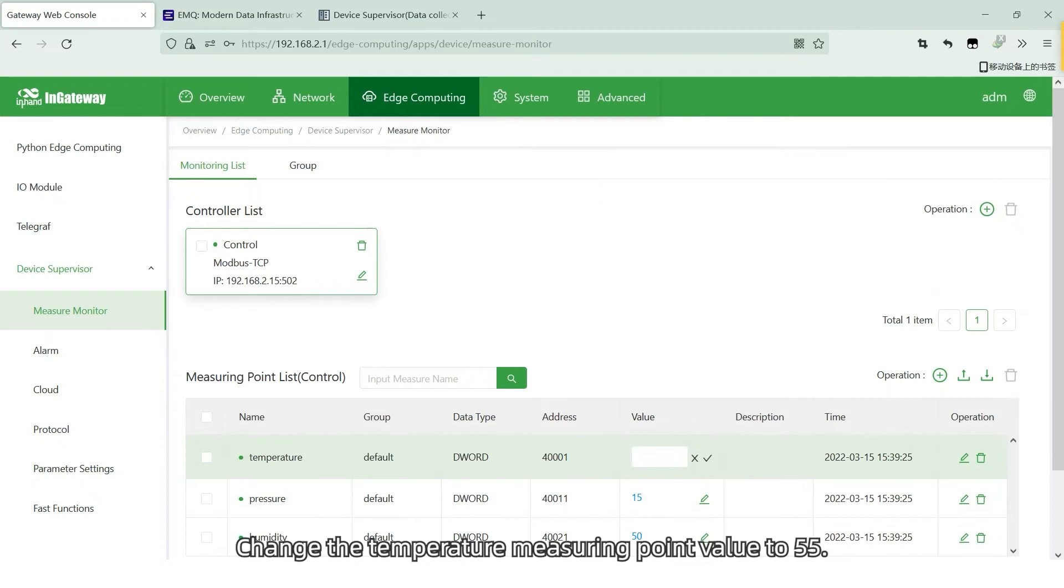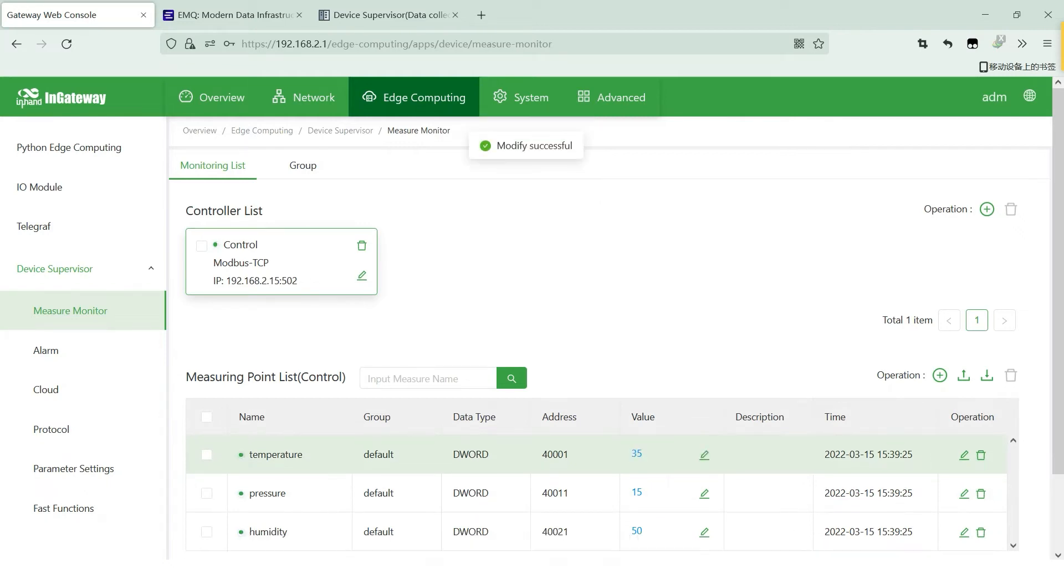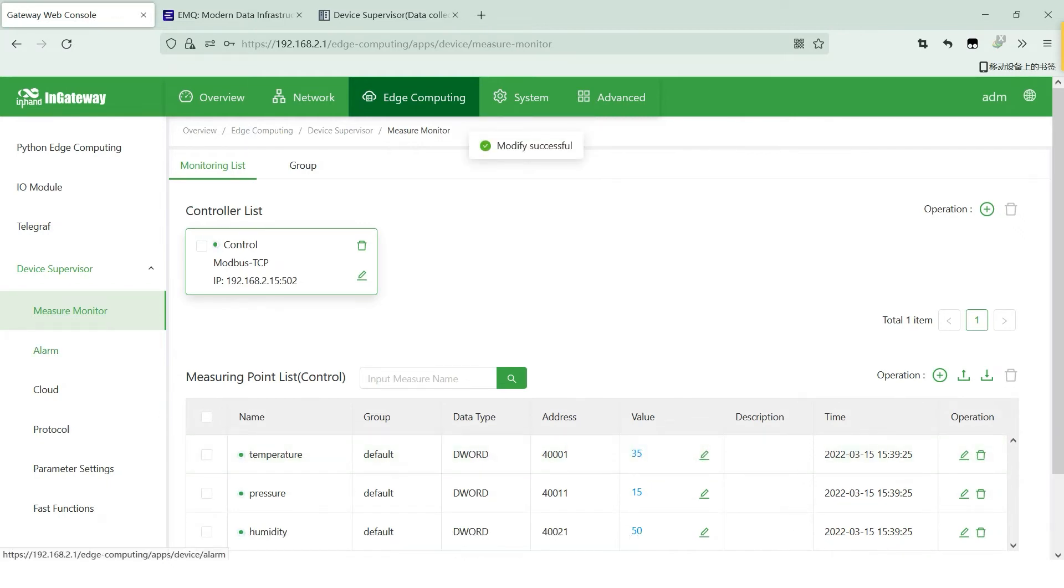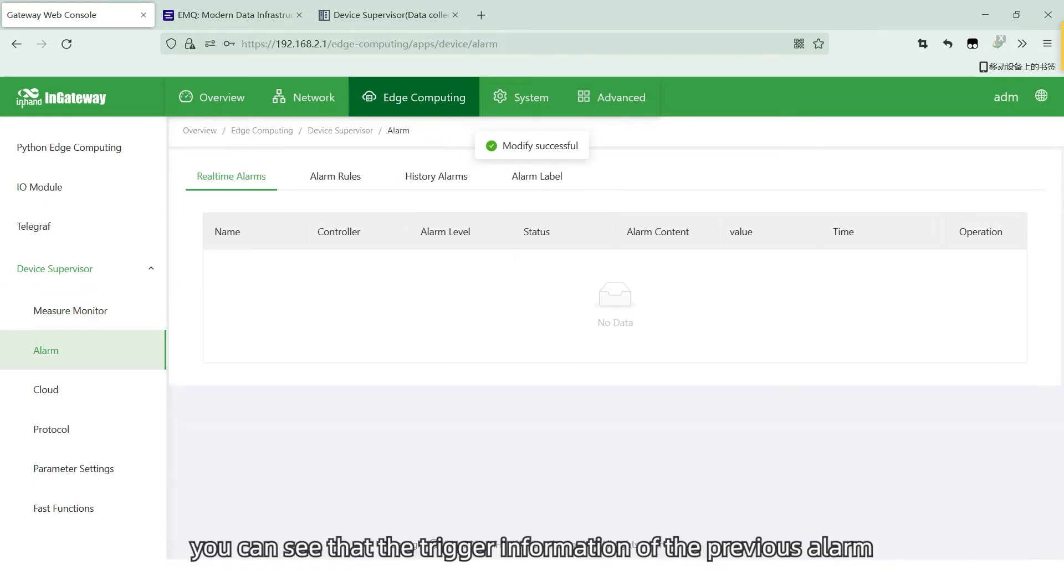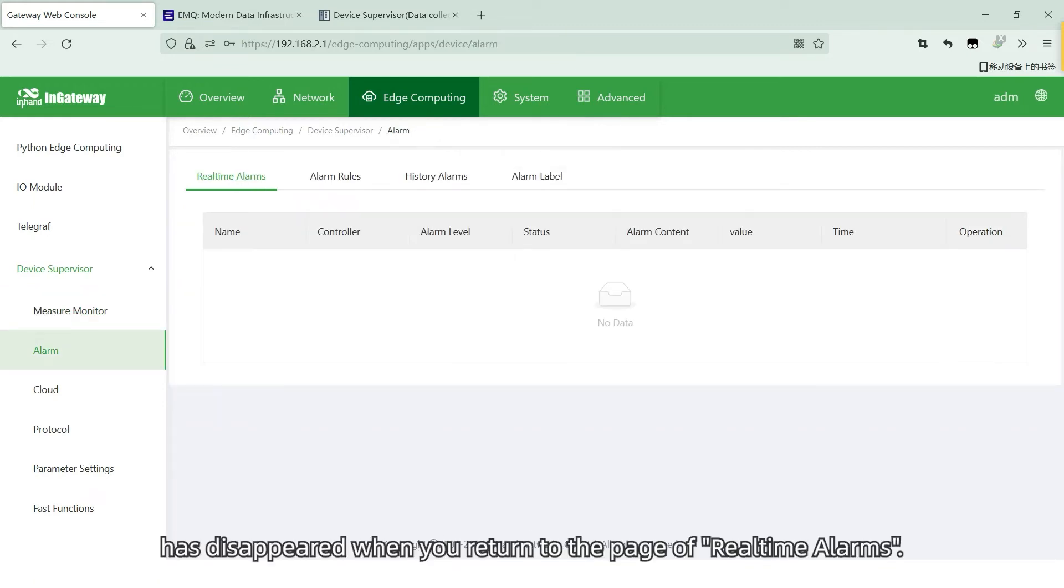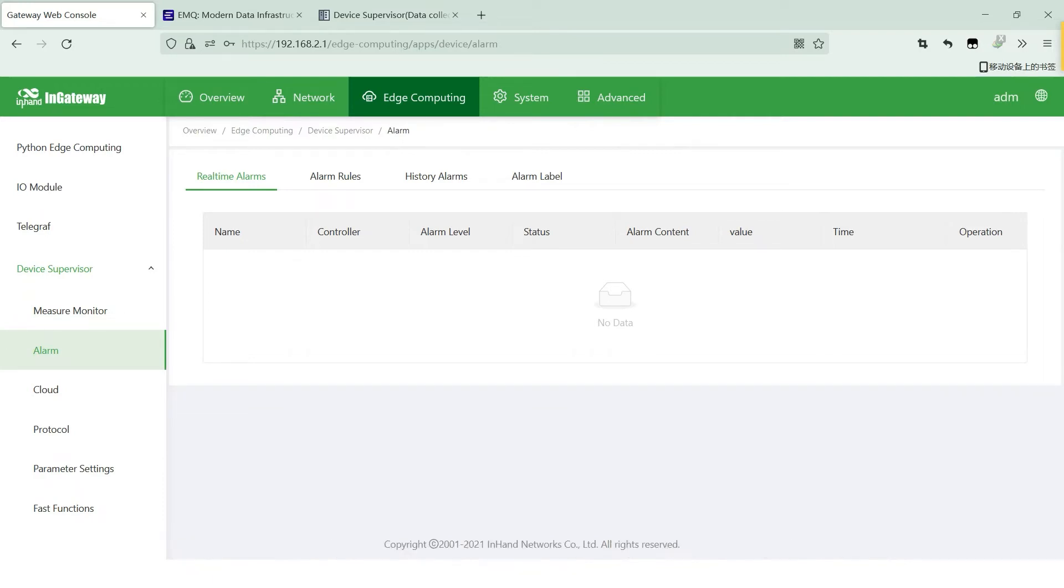Change the temperature mirror point value to 55. After it takes effect, as the alarm has recovered, you can see the triggered information of the previous alarms has disappeared when you return to the page of real-time alarms.